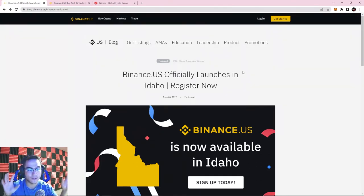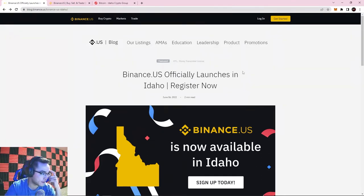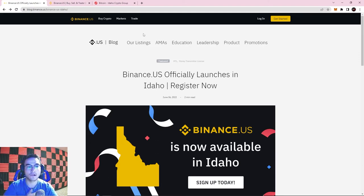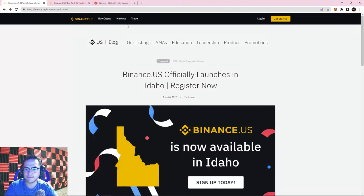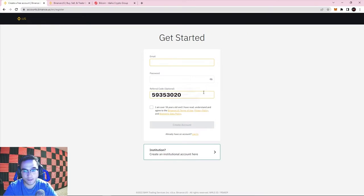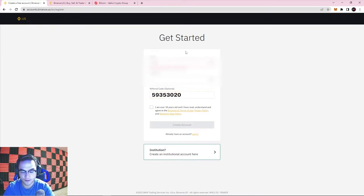If you are in the US and you're watching this video, this is perfect. To get started, please click the link in the description below, which will use our referral code to support us so we can keep making these videos. Click that link and it's going to take you to a page with our referral code shown.